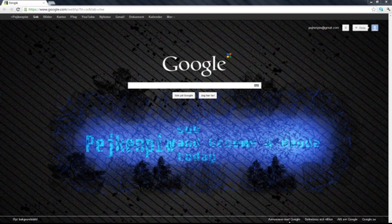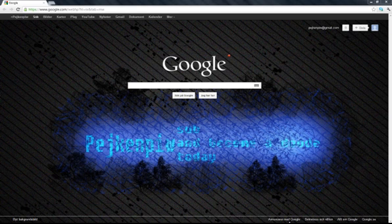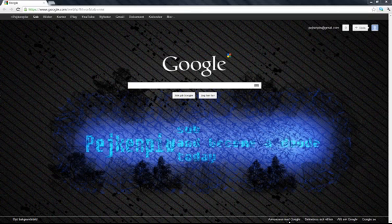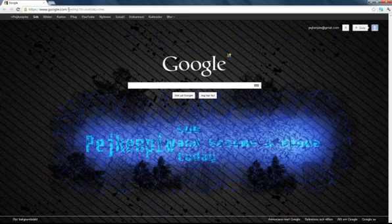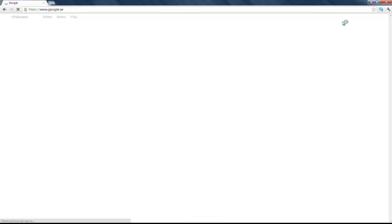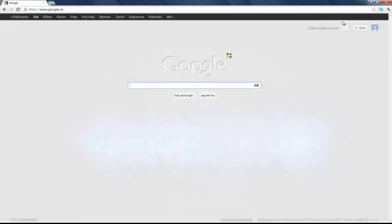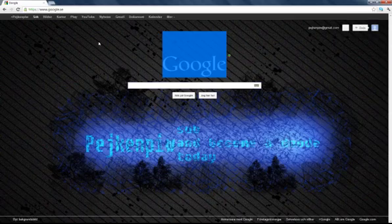How's it going everyone, this is Toy Doll and my first Toy Doll video I guess. I'm going to show you how to change your own background on Google. You see, it's Google.